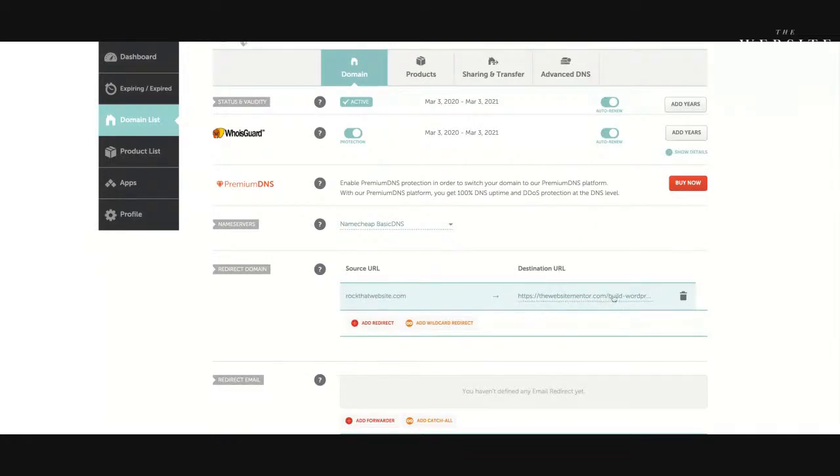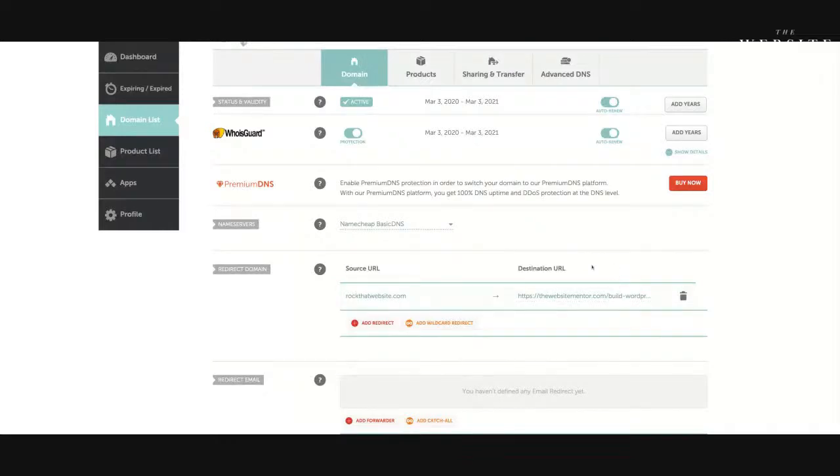And now if I go to rockthatwebsite.com, it's going to take me to thewebsitementor.com/build-wordpress-website. And that's it. That's all you need to do. And you can do that with as many domain names as you want to, so that they are all forwarding to a particular website or a particular page on that website.